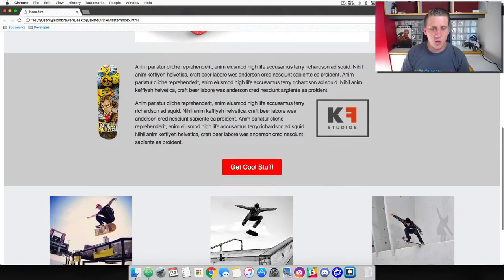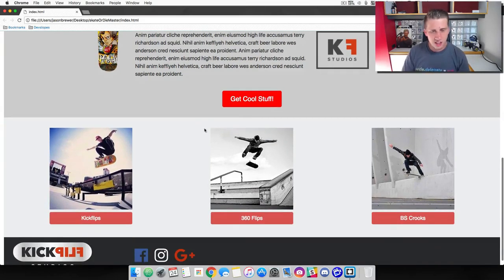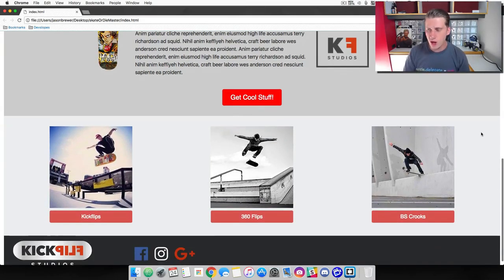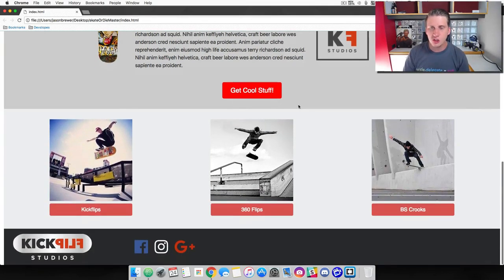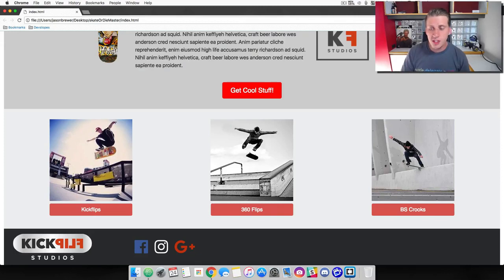In this video we are going to start building the next section of our skate website — this part right down here. You can see that we have a transition from the dark section back over to the light section, and then we've got three images here with a button underneath each one.